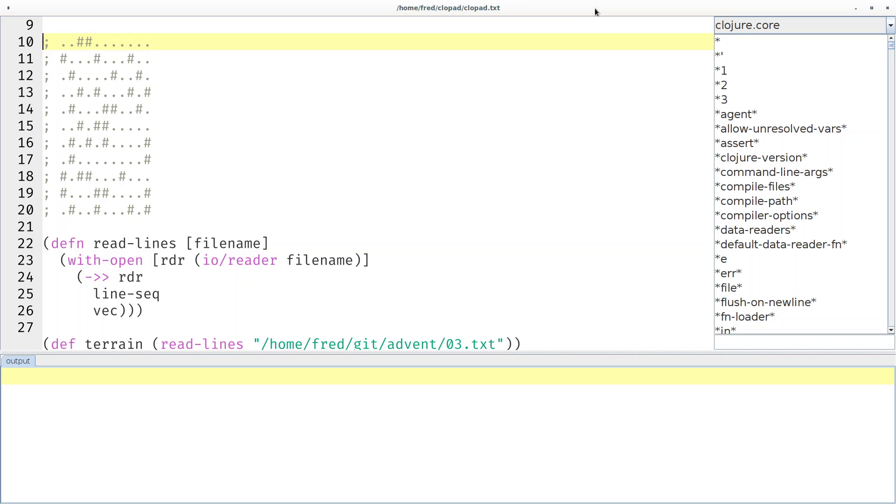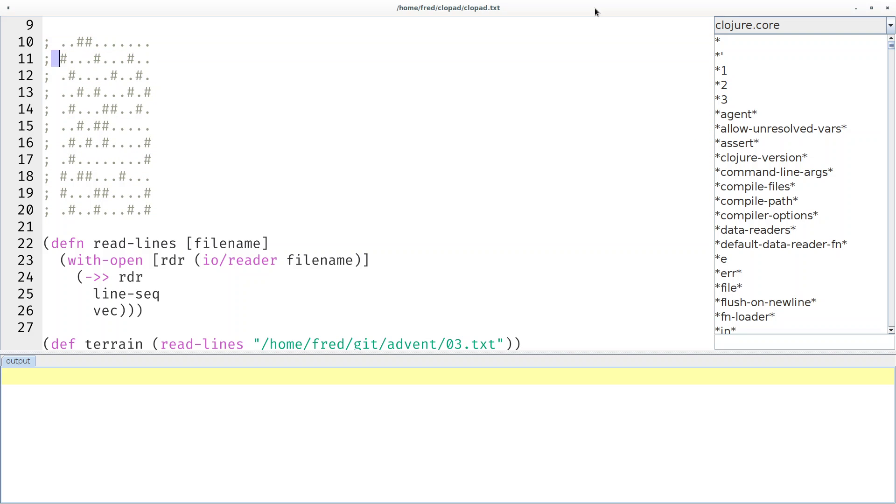Welcome to day three of the advent of code. Today our job is to navigate a terrain, and in that terrain are trees which are marked by hash signs. We're supposed to walk in a diagonal line, always three steps to the right and one step down.